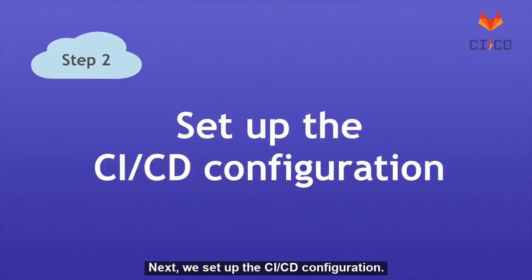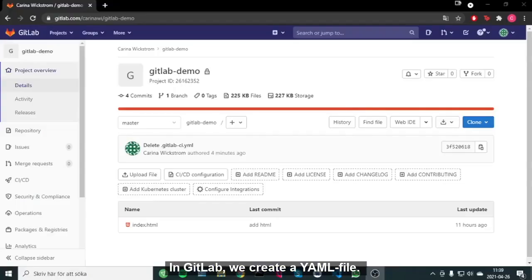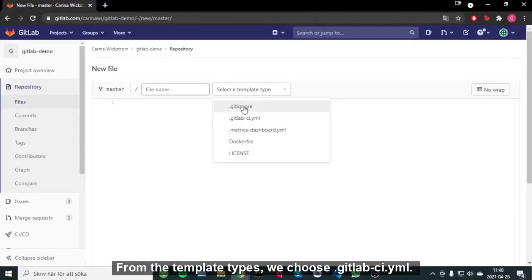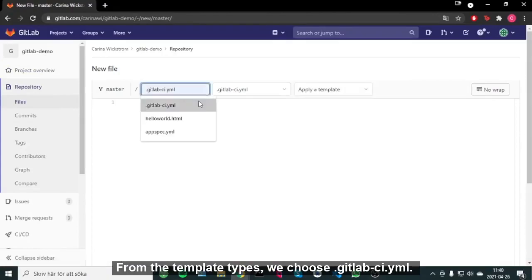Next, we set up the CI/CD configuration. In GitLab we create the YAML file. From the template types, we choose gitlab-ci.yml.